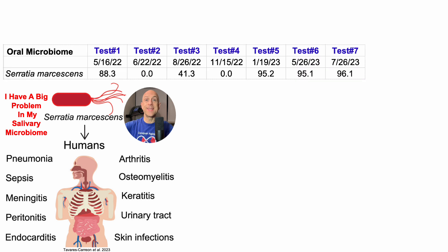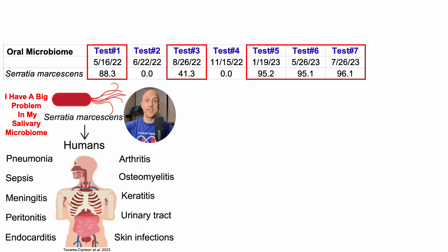I currently have seven oral microbiome tests, and Serratia has been fortunately zero on two of those tests, but it has been far from zero on the other five — 40% and 41% for one of the tests, but for the other four, at least 88% and as high as 96%. In other words, almost all of my oral microbiome is completely dominated by Serratia for at least five of these seven tests.